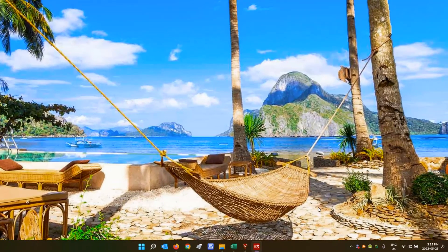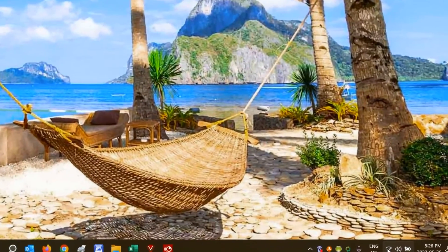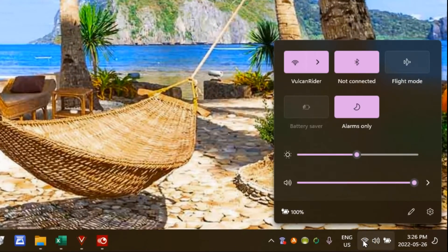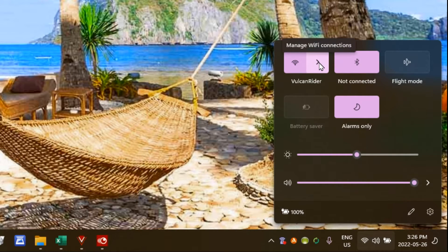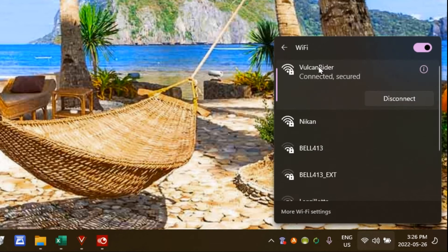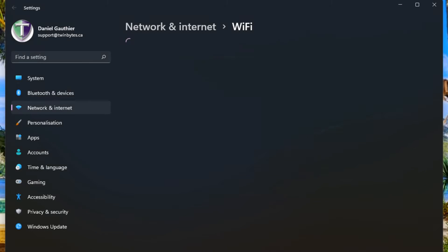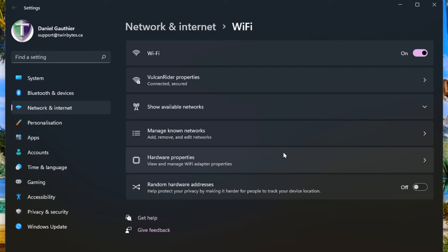So here we're going to go in and manage and remove our existing connections. At the bottom, you will click on the wireless symbol and then the arrow that's just to the right of the wireless symbol. From here at the very bottom, you'll go down to more Wi-Fi settings, and then go to manage known networks.